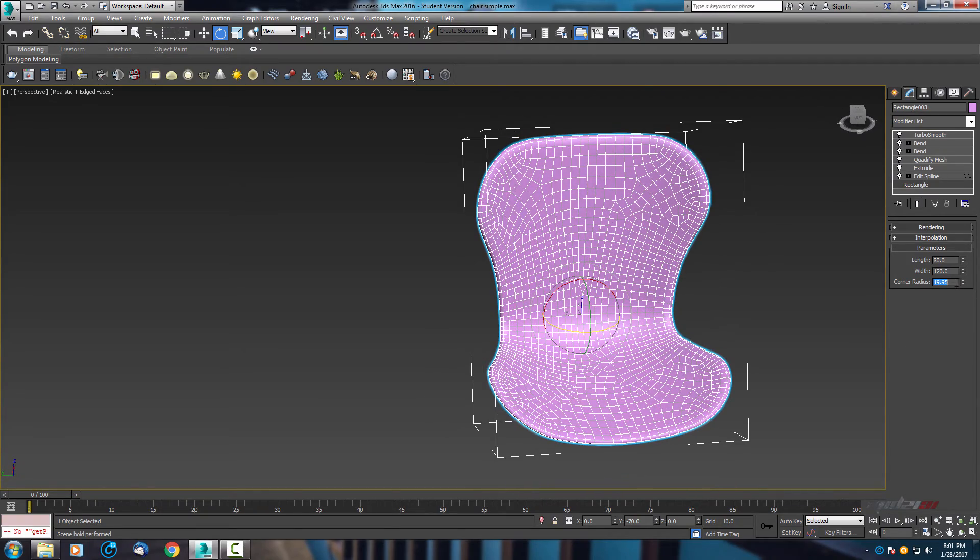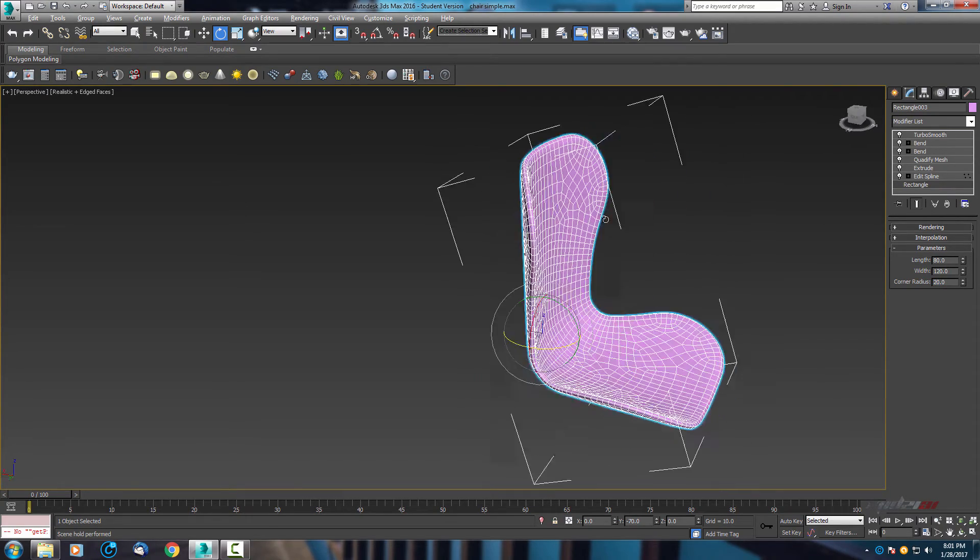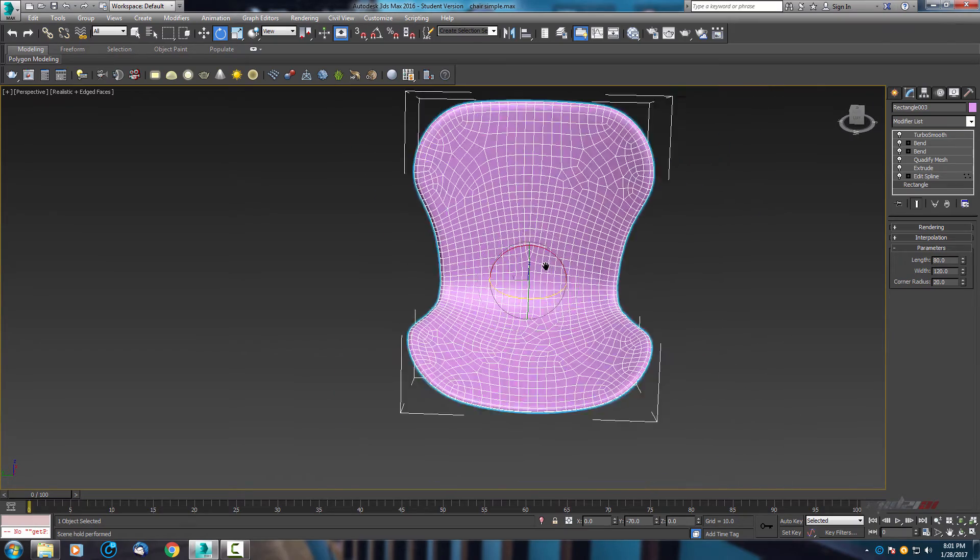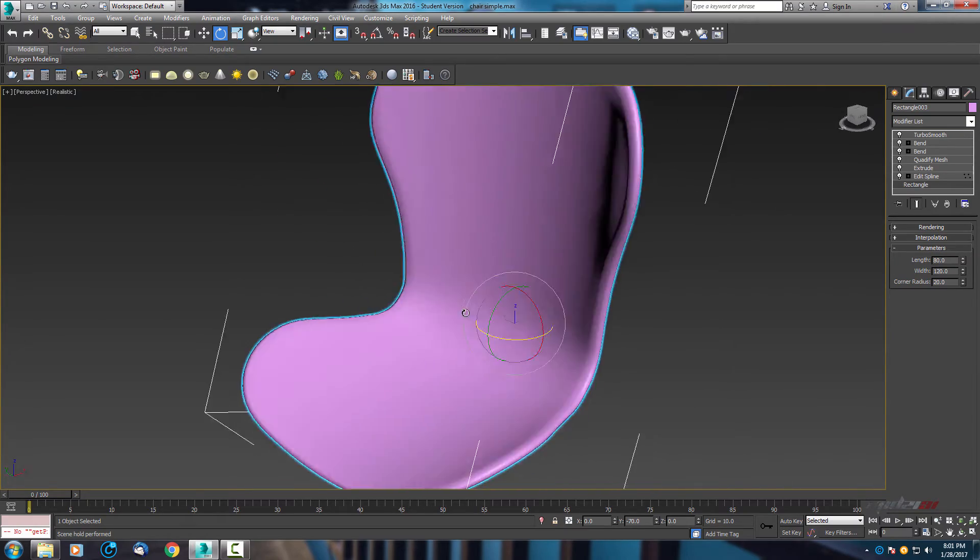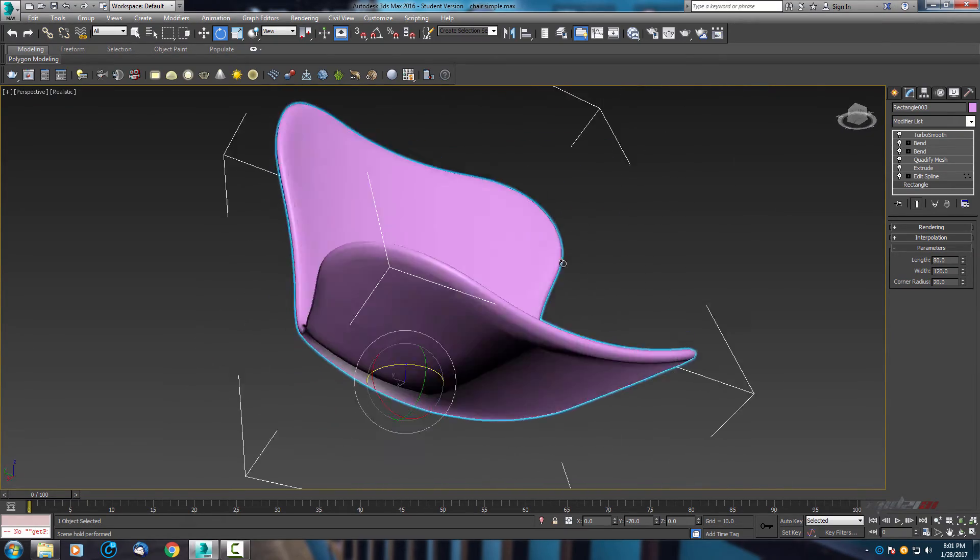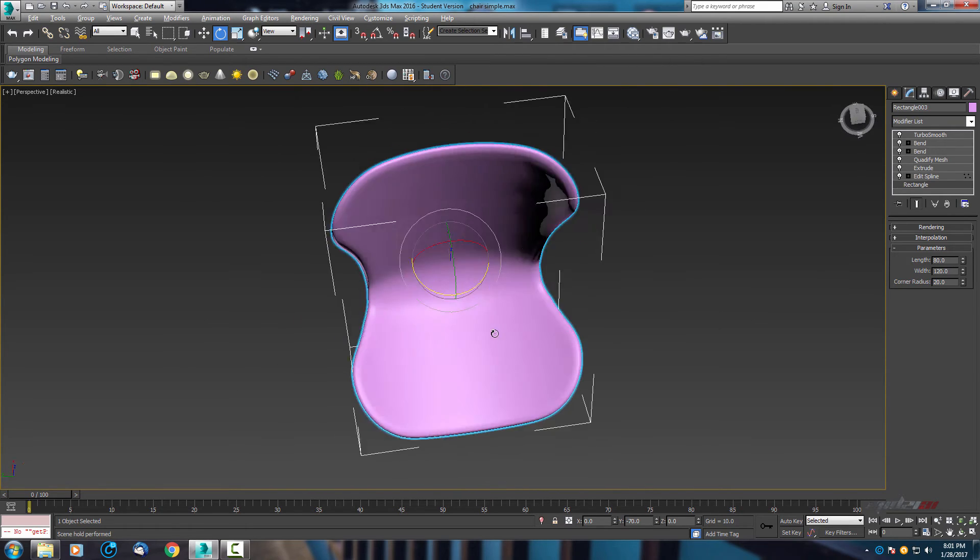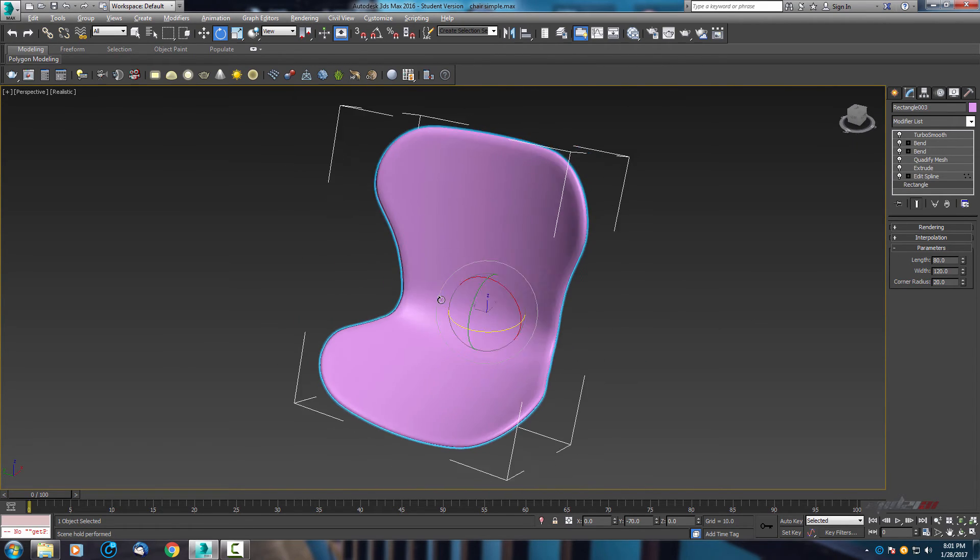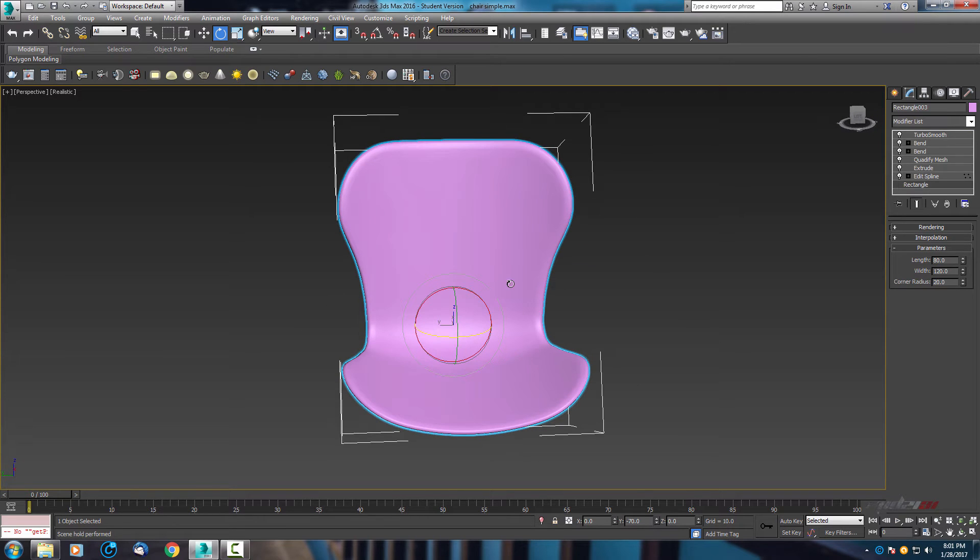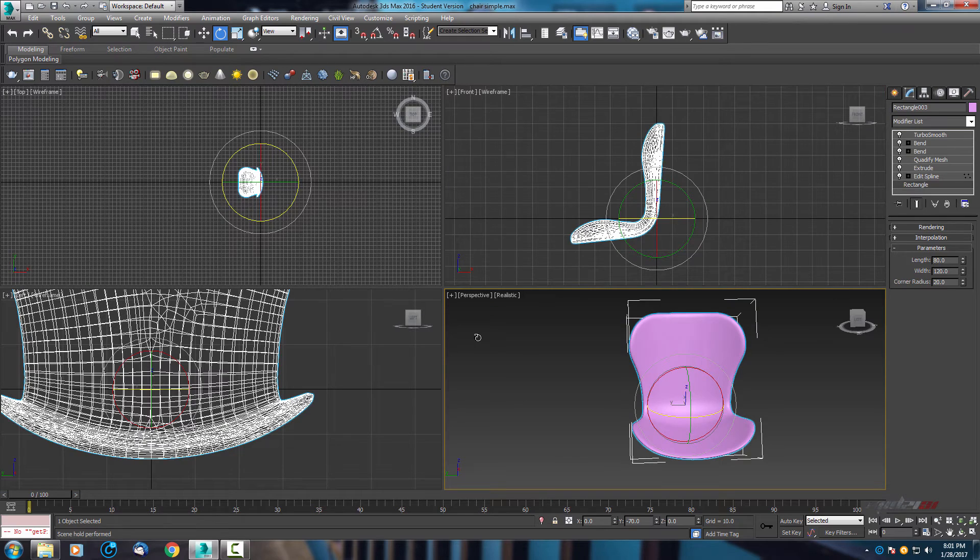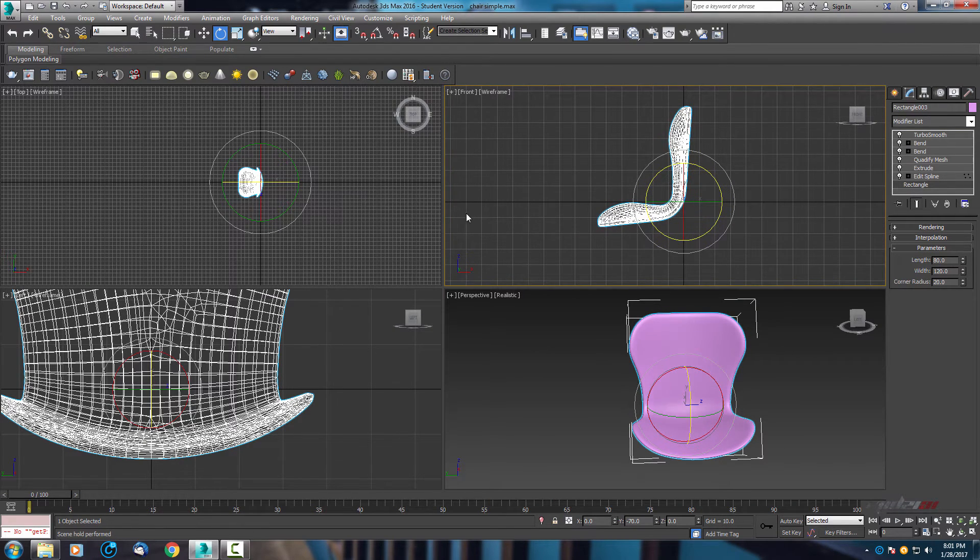Let's use 20. So we have the body, it's not bad. Next I will create the legs. I think this is the most easiest part of this tutorial.